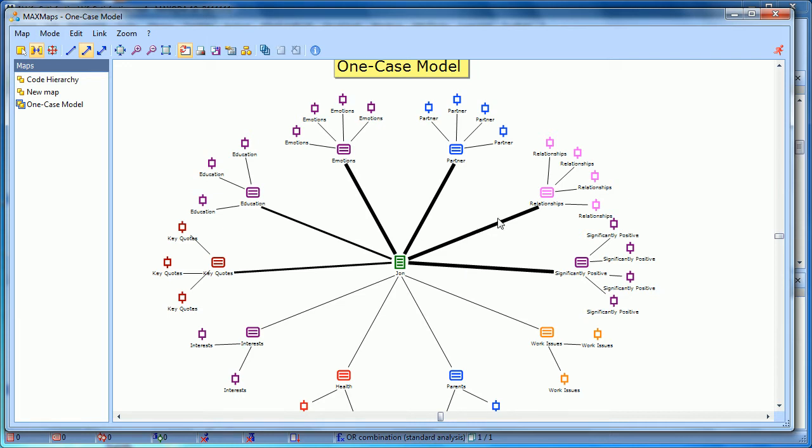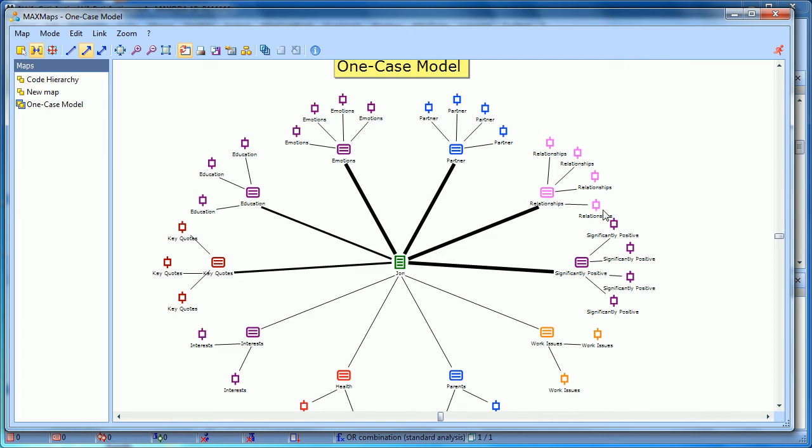You can see that the code relationships has a much thicker line than health. Then attached to each of these codes is up to five instances of these codes. So five coded segments, if there were that many. So we see with relationships, there are four coded segments viewed, which means apparently there weren't five. There were only four.